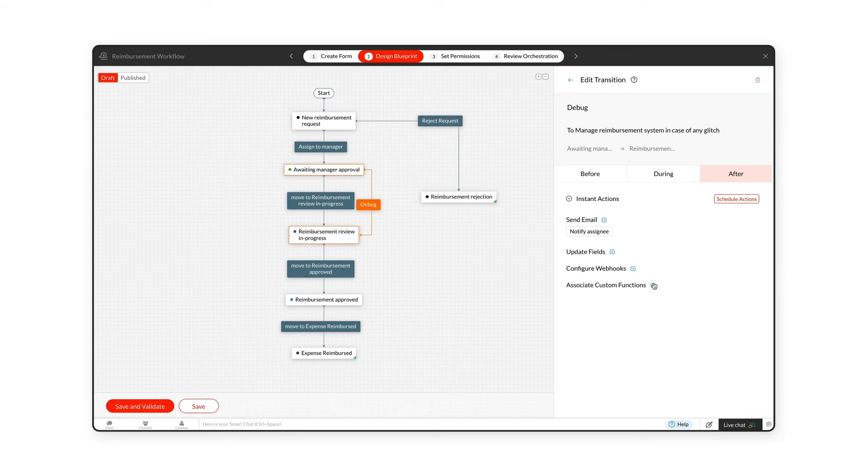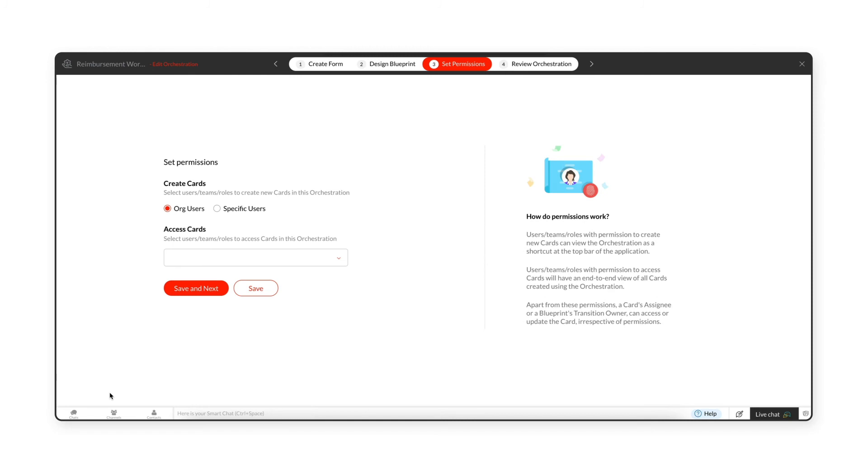Once the blueprints are configured, click the Save and Validate button to validate your blueprint. After validation, you'll be navigated to the next step.